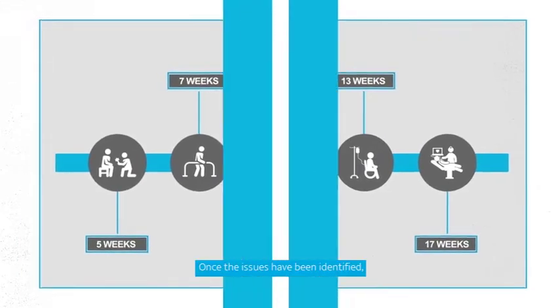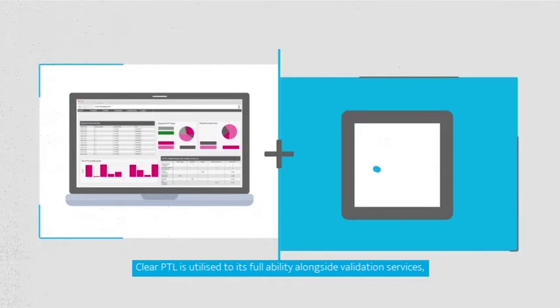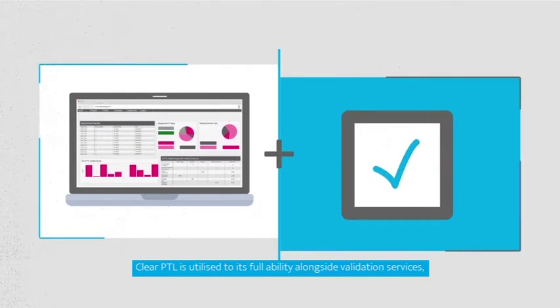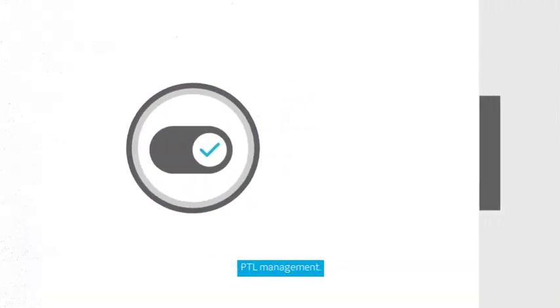Once the issues have been identified, Clear PTL is utilised to its full ability alongside validation services to deliver real-time, ready-to-go PTL management.